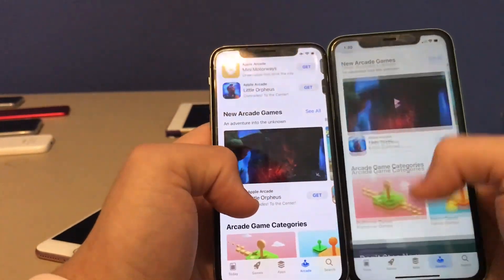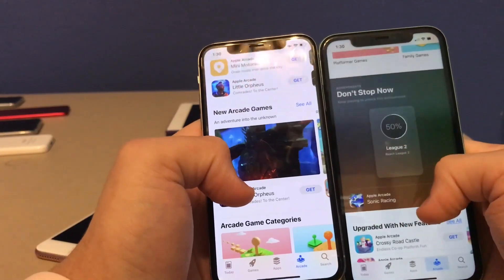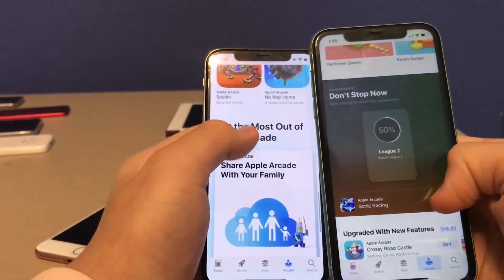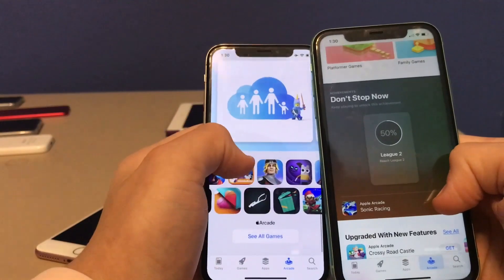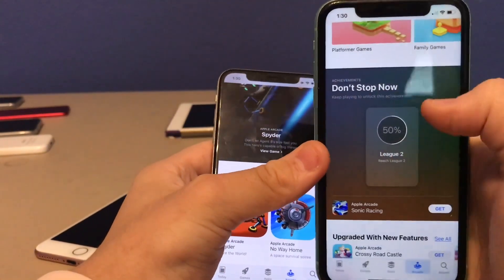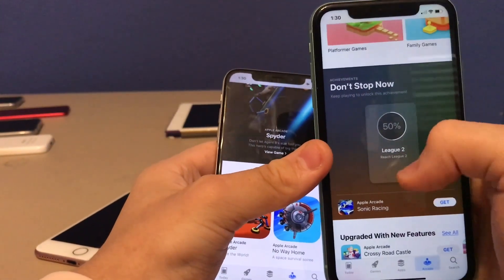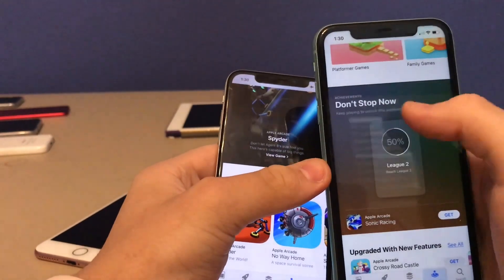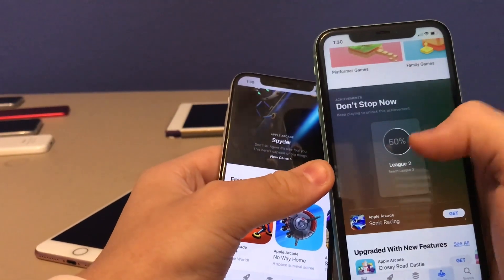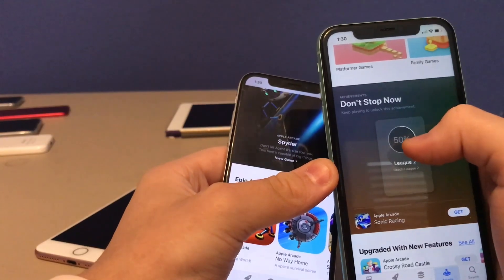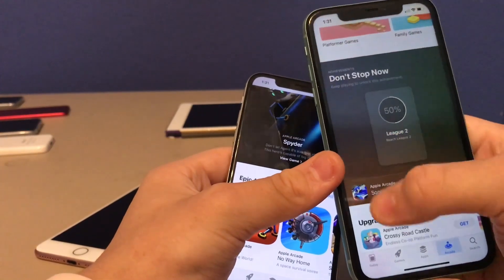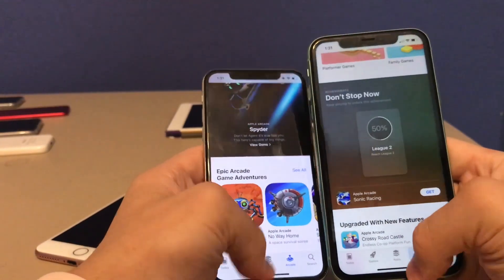There's also a new Achievements tab for Apple Arcade on the App Store, which was not available in iOS 13. It tells you what achievement you earned in which game and shows the percentage of how much more you need to earn it, as well as the name of the game it came from.